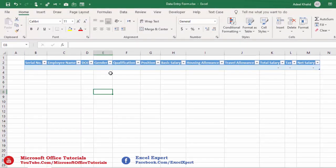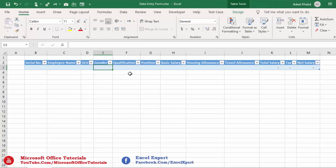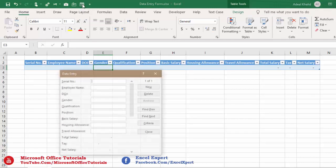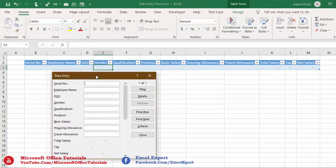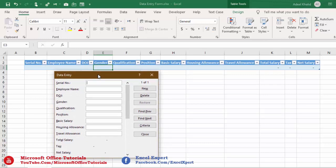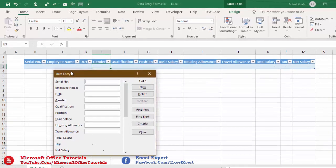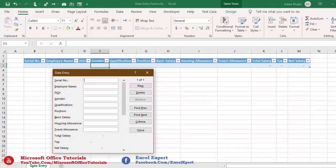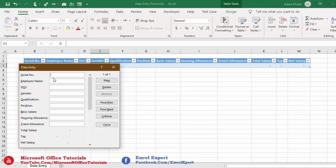To open the data entry form, click anywhere in your sample table and then click on the Form icon. And here we go — we have our data entry form. The first thing you'll notice is that the heading of the form is exactly the same as the name of the sheet we are working in.